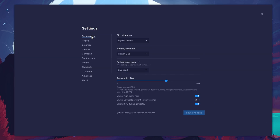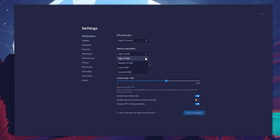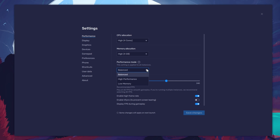In the Performance tab, you should set these according to your PC's performance. Allocate a high amount of CPU cores if you don't have a lot of other applications running in the background. The same goes for your memory allocation. For users with 4GB or less RAM, set this option to Low. Under Performance mode, make sure to set this option to Balanced. This will reduce the memory and CPU usage if your PC lags or you otherwise encounter low performance.